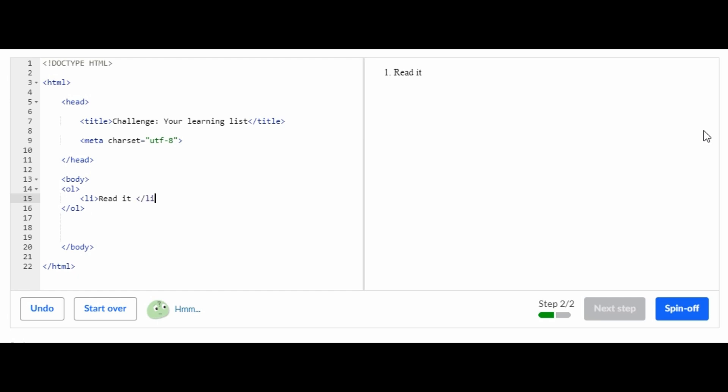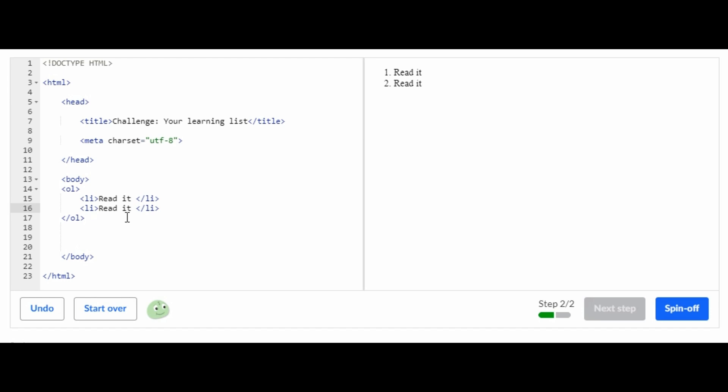Then we're going to do LI but close it. After you read it you're probably gonna make sure you understood it, you're probably gonna reread it or make sure you understood it. So for your second step we're gonna do 'understand it.' We're just gonna copy that and put it there, and then we're gonna change that to 'understand it.'